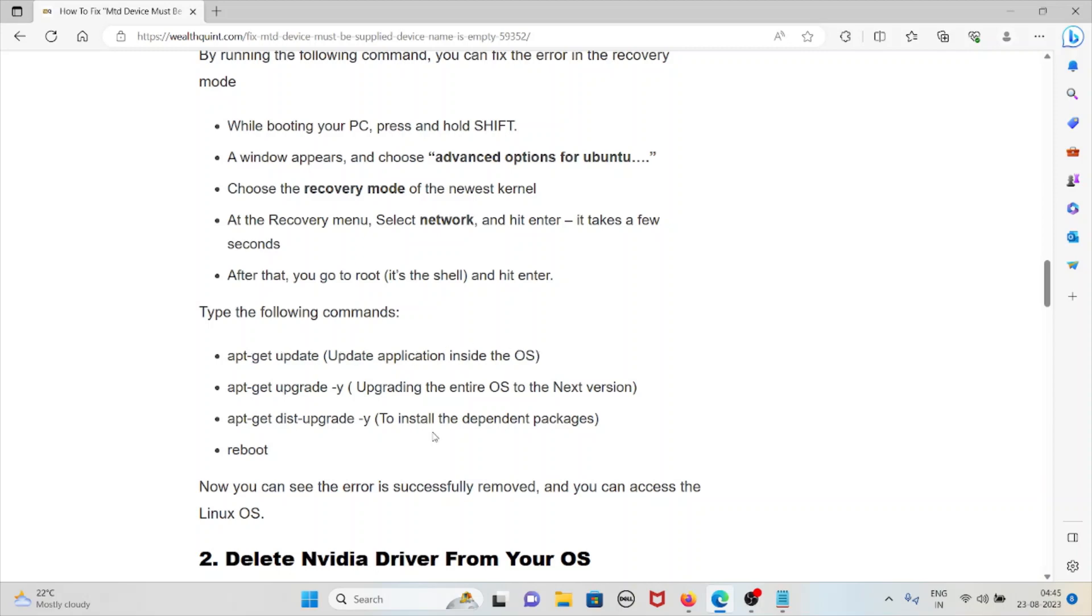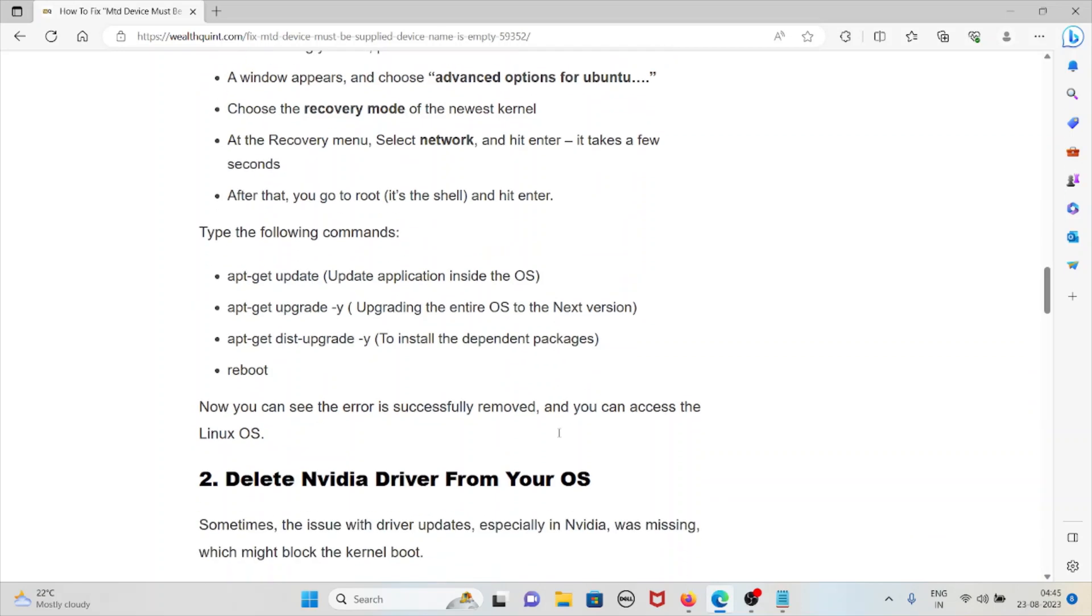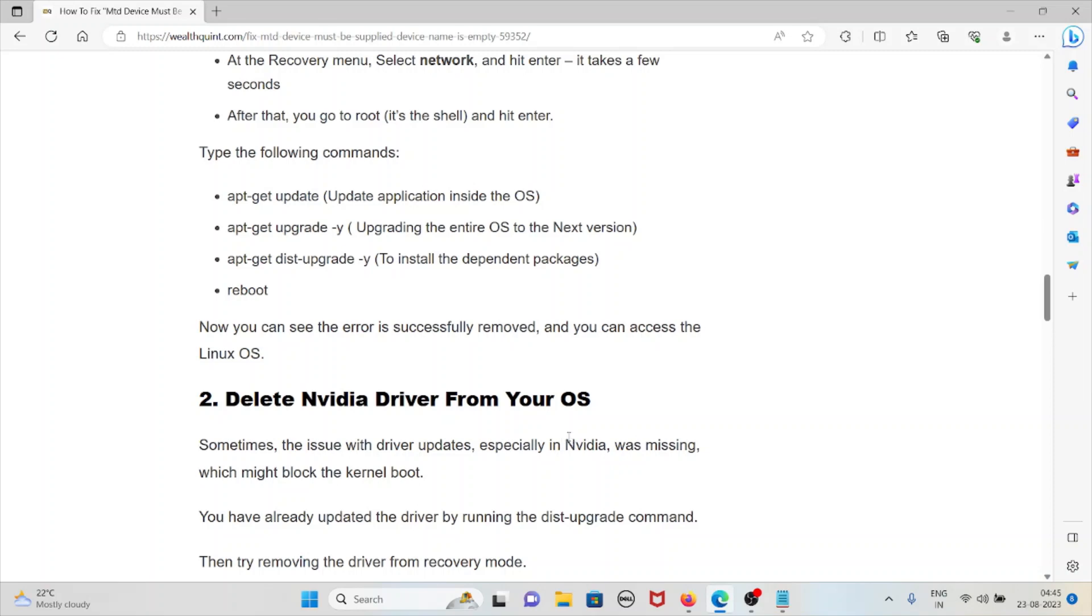Type apt-get update to update the applications. apt-get upgrade to upgrade the entire operating system to the next version. apt-get dist-upgrade to install dependent packages. Finally, reboot. Now you can see the error is successfully removed and you can access the Linux operating system.